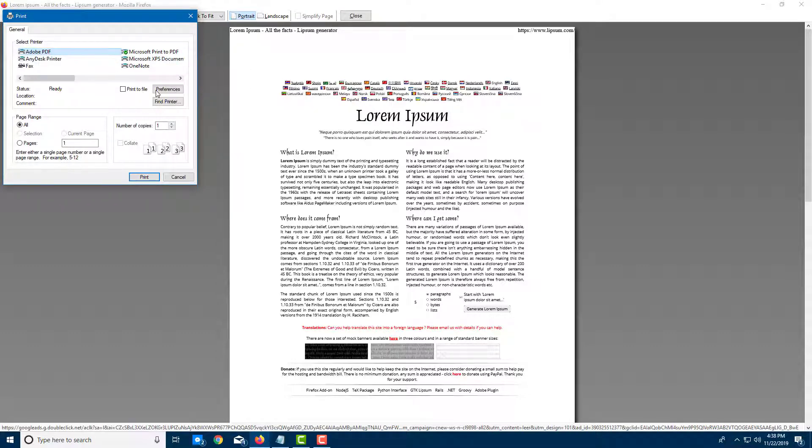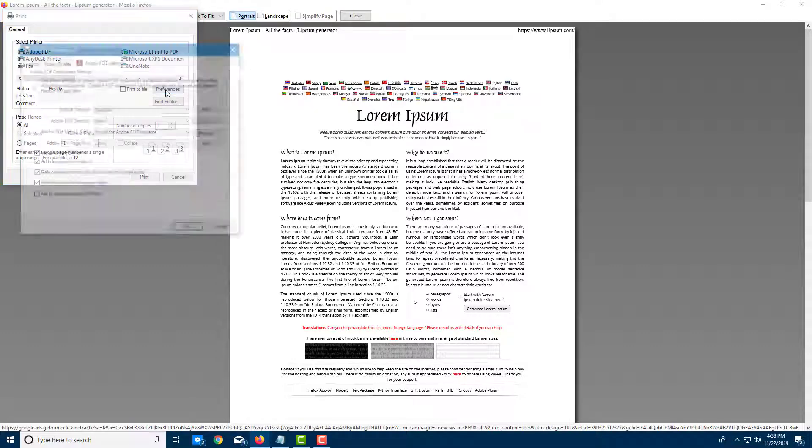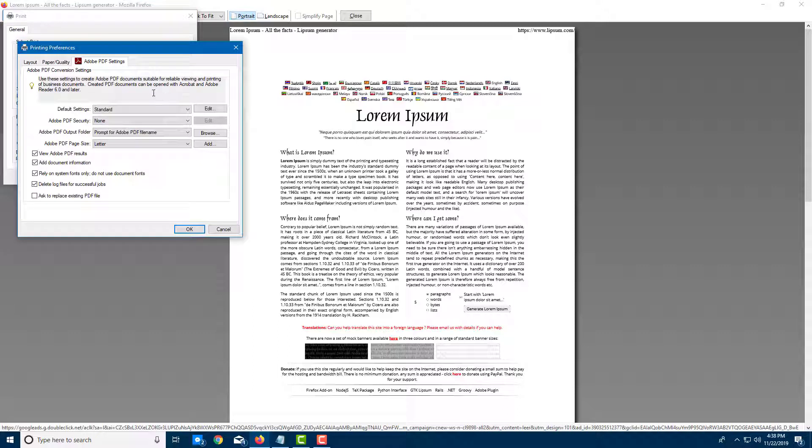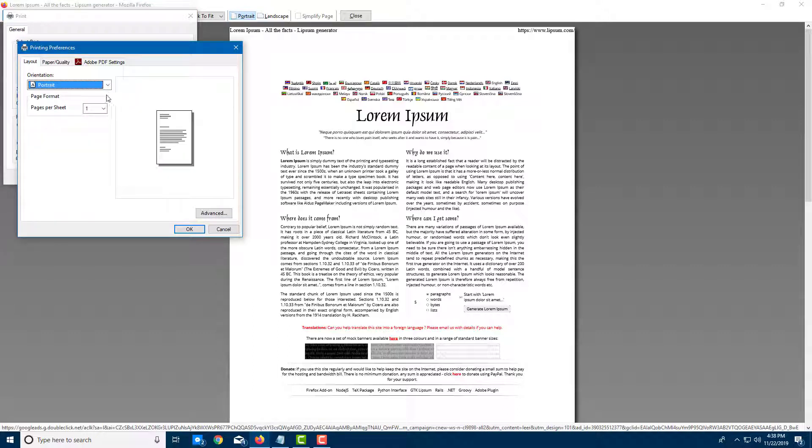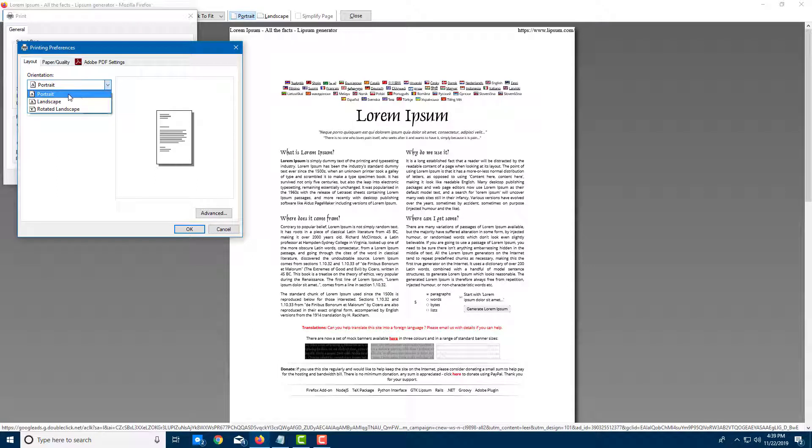Once I click on this, I can go to preferences right here. And here you can see that I have layout options. I can print it either in portrait or landscape mode. I'm just going to go for portrait right here.